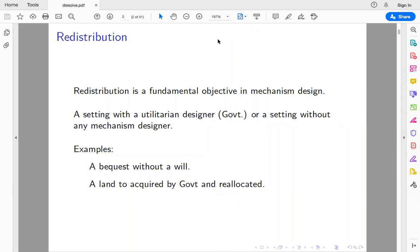In the redistribution setting, the mechanism designer is someone like a utilitarian designer — like a government — or it may be a setting without any mechanism design, where a group of agents are getting together and trying to figure out how to allocate an object. Two examples: one is a bequest without a will, where there are many claimants and no will, so the law cannot say anything and the claimants must design a mechanism to allocate the object.